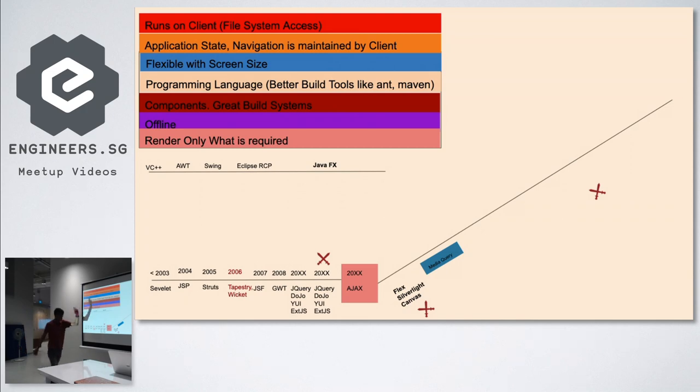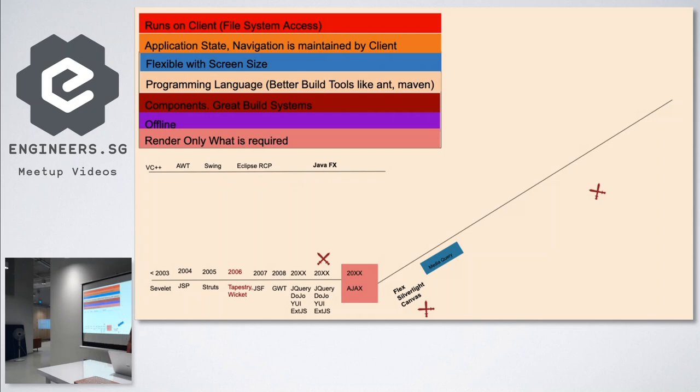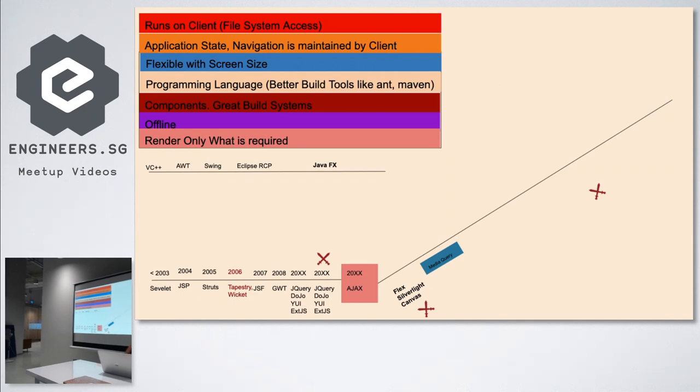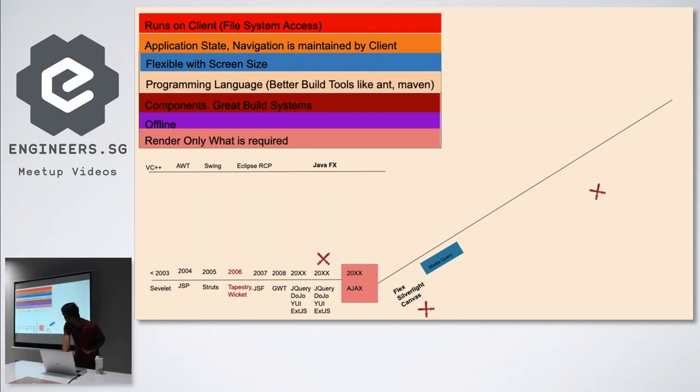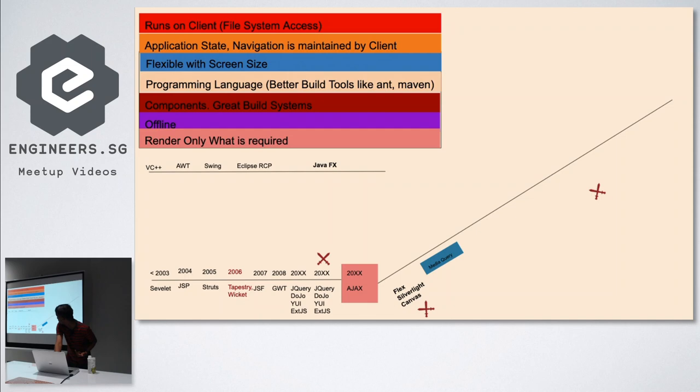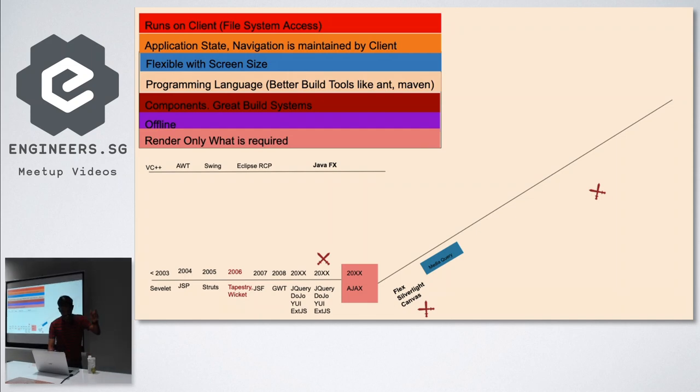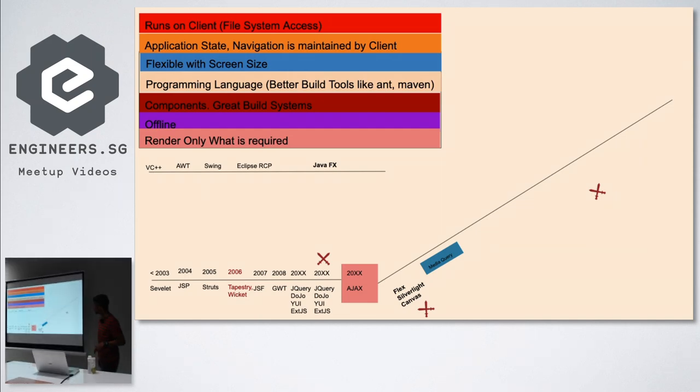Now we're into the story. Media query - what did it do? Screen size, flexible with screen size, responsive layouts, flexible layout. Flexible with screen size problem is solved with media query.